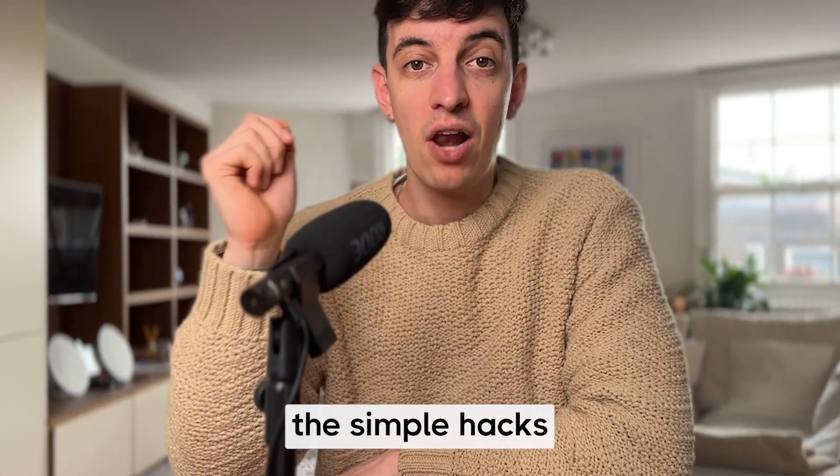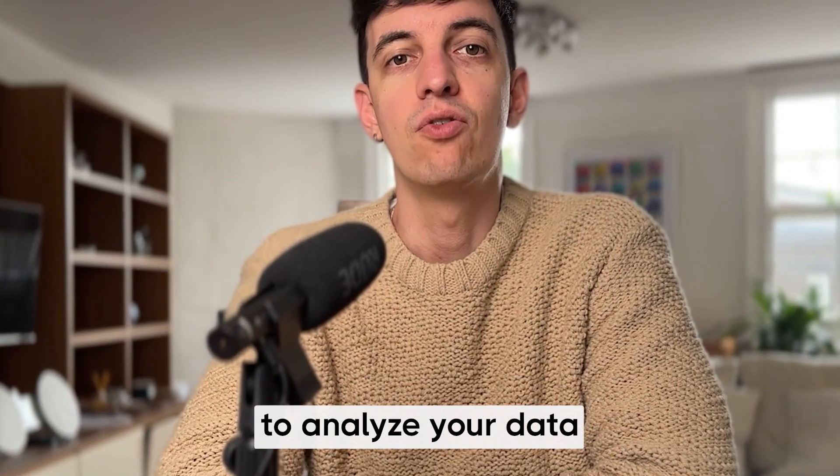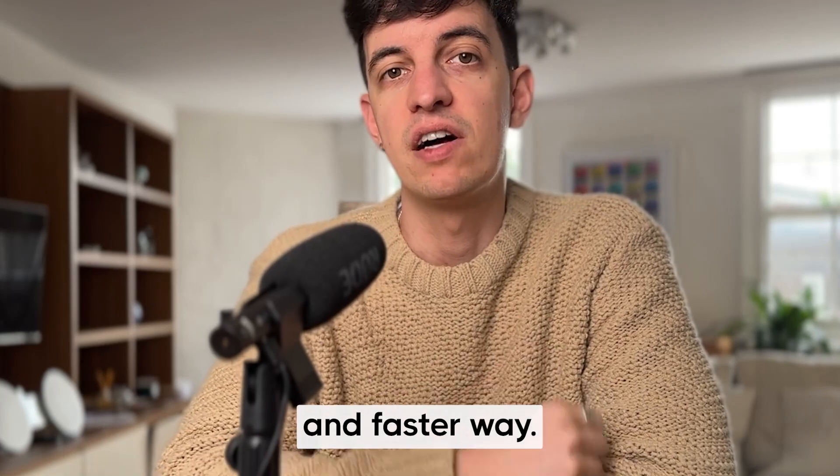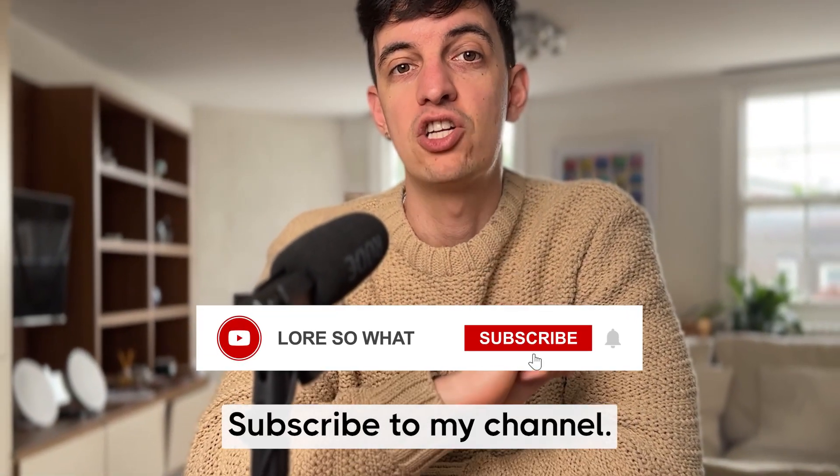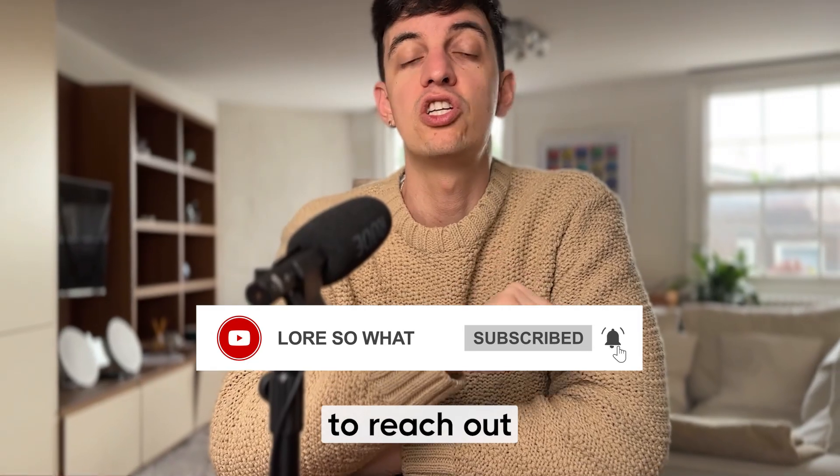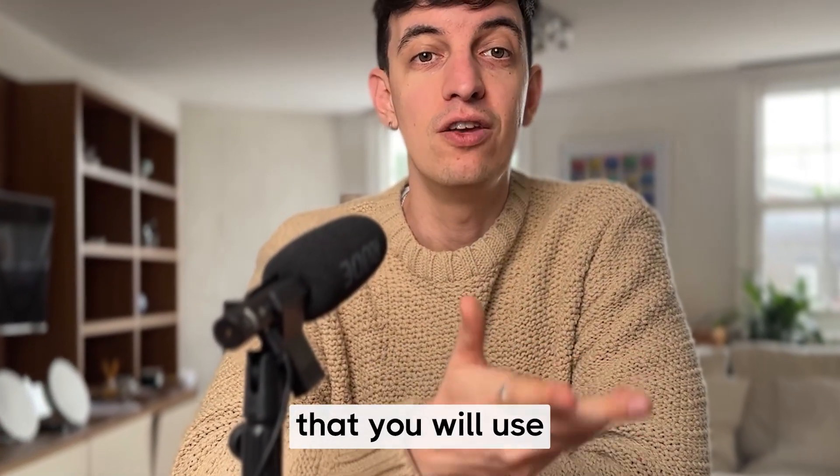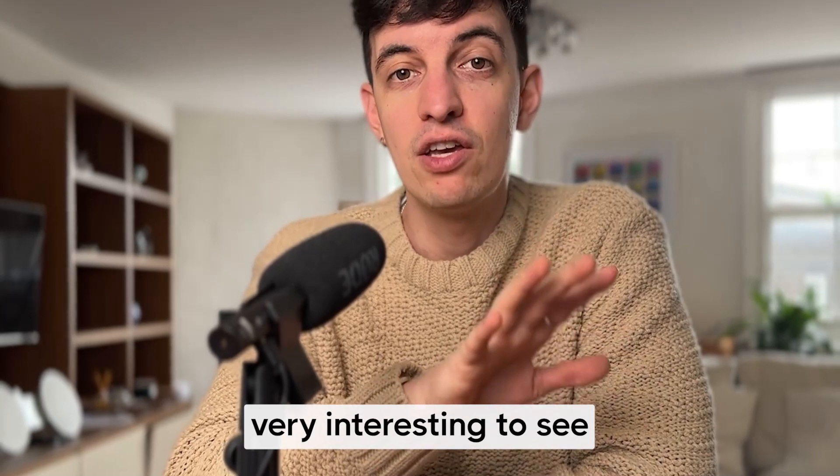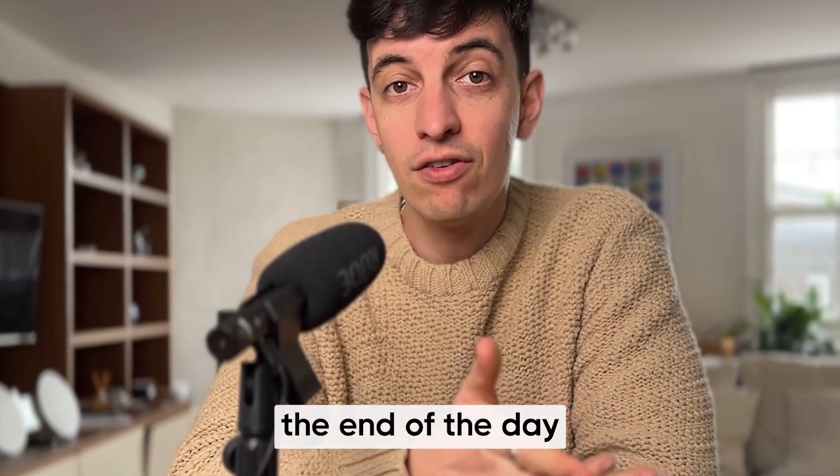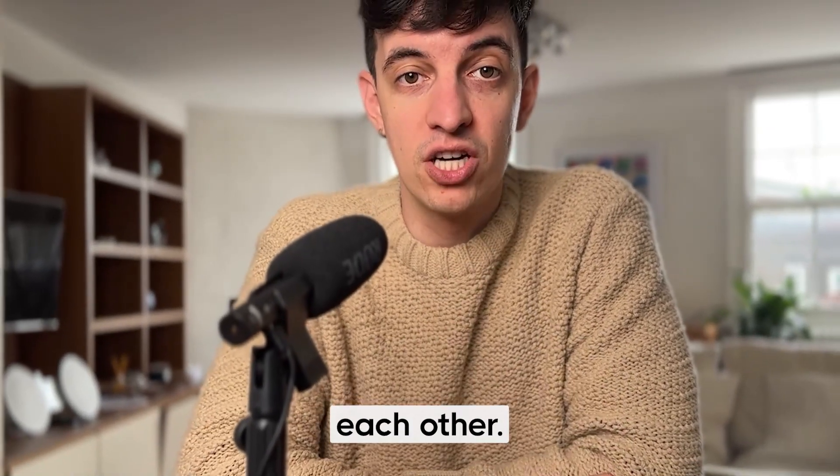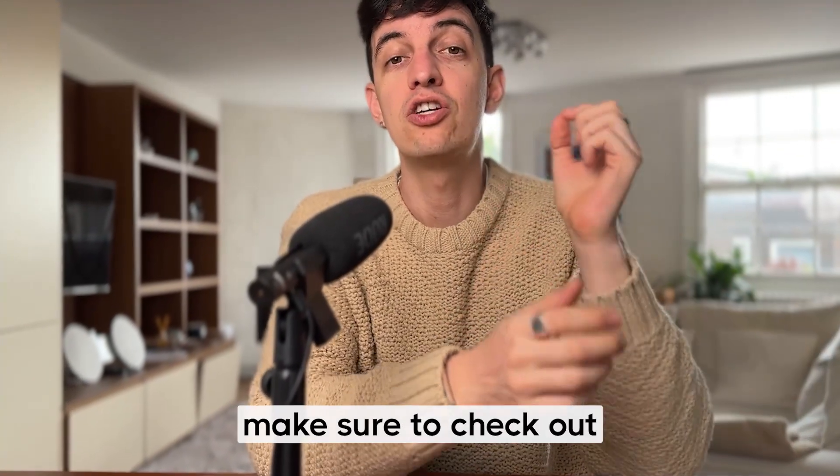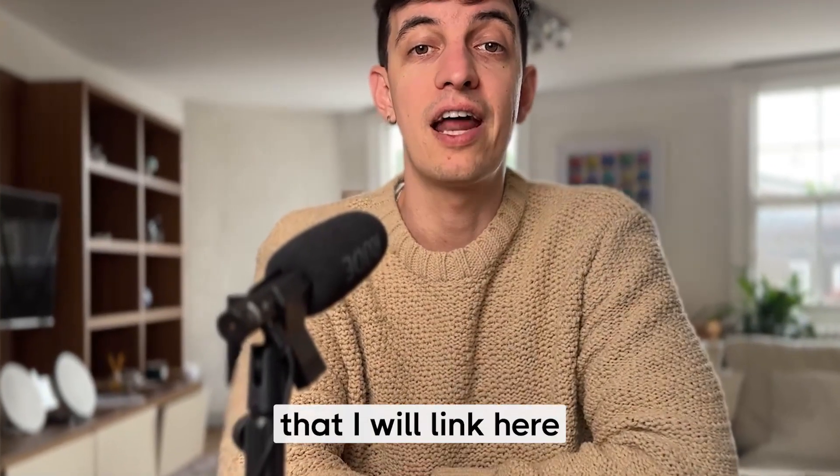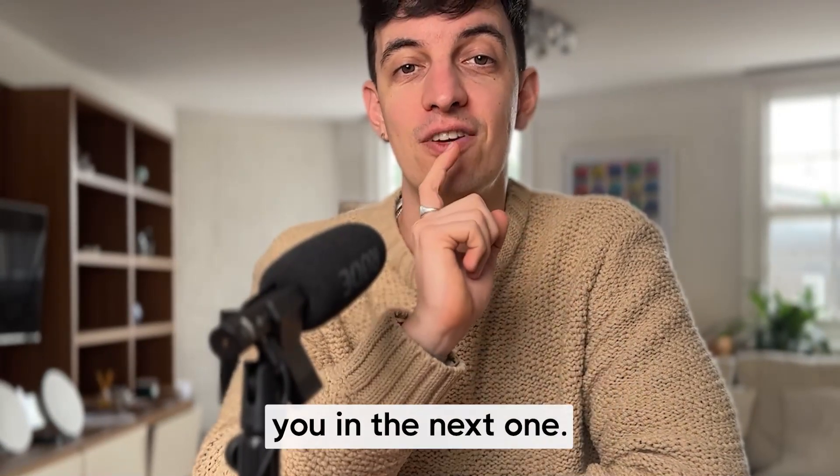All right. These are the simple hacks that you can implement very easily today to analyze your data in a smarter and faster way. If you got value from this video, make sure to put a like and subscribe to my channel. This really helps me to reach out to even more people. And let me know in the comments, your favorite tip that you will use going forward. And I will be very interesting to see if you know more similar hacks cause at the end of the day, we are all here learning from each other. If you want to practice your Python skills and work on real projects, make sure to check out these other two videos that I will link here and well enjoy the rest of the day. Ciao for now and see you in the next one.